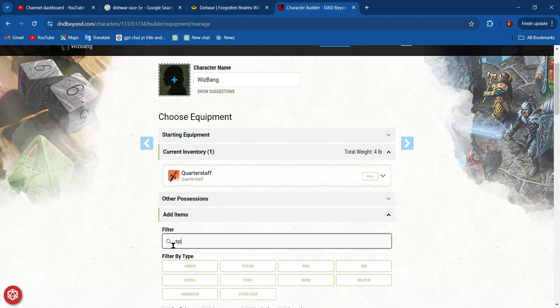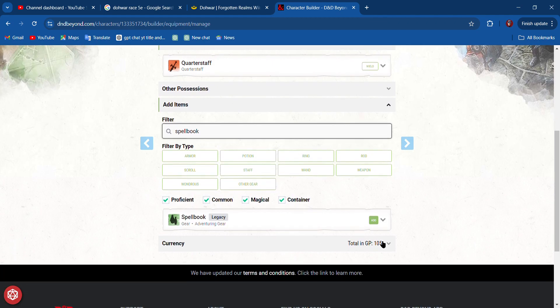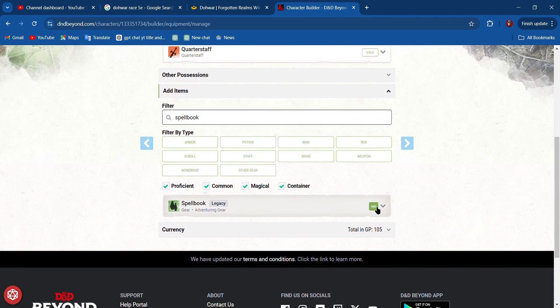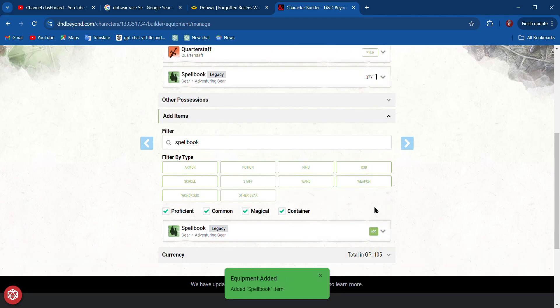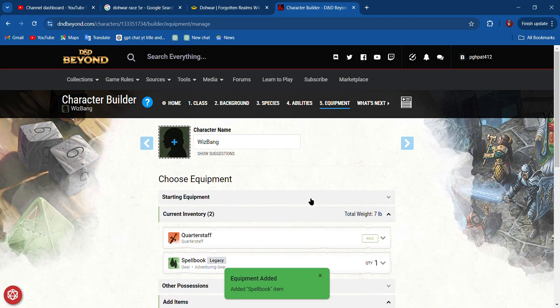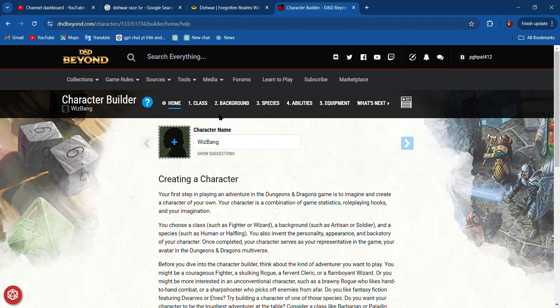We'll add that. We'll also add a focus, or maybe that will be our arcane focus. We need a spellbook. Right, so we get that and a spellbook.